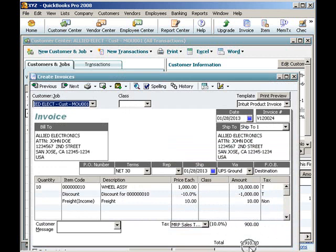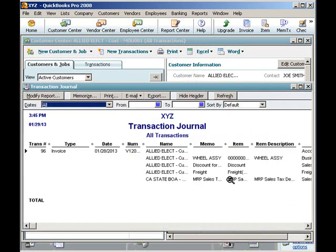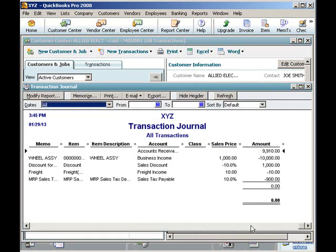Close the invoice by clicking on the X box at the top right corner. Select the invoice again and press Control-Y to see the splits. We have debited AR and credited business income, freight income, and sales tax payable.